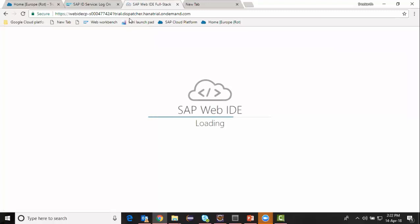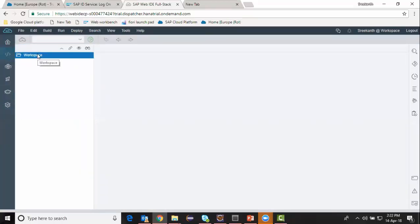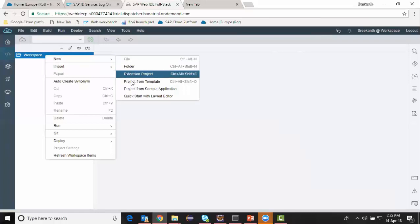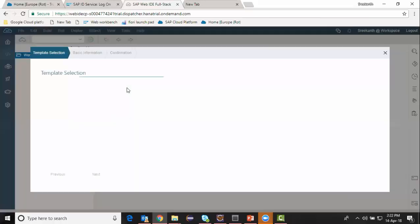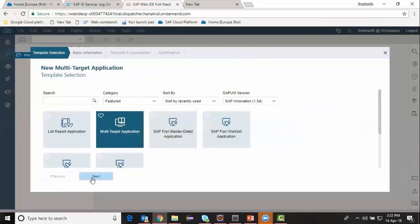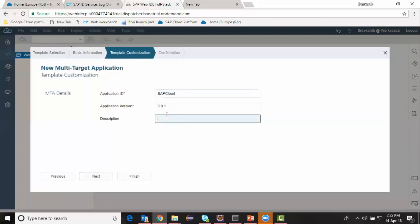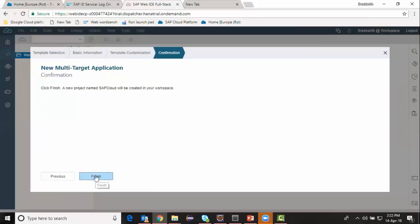I've done all my settings and preferences setup — everything is good to start with the developments. I go to the workspace and create a project from template. The project is going to be with a template MTA multi-target application. I choose next, name this project as SAP Cloud, then say next, and finish.